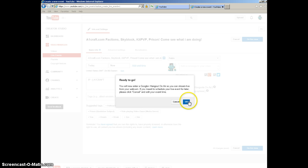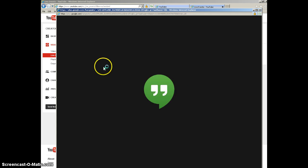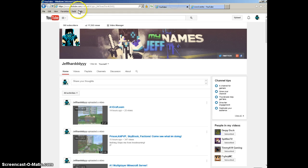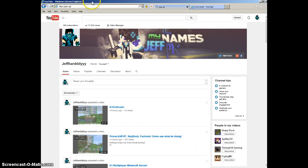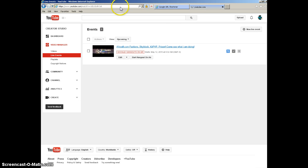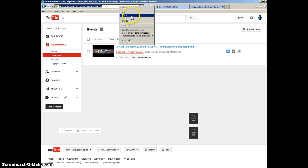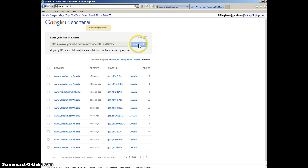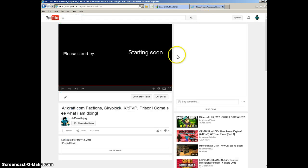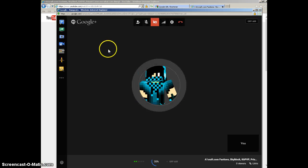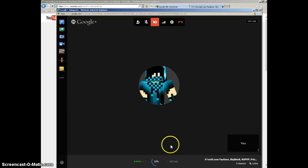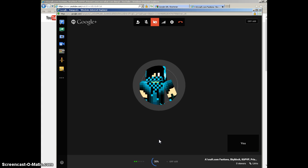Then you press OK and wait for it to load. What I do is go to the Google site that shortens URLs. You come here for servers, shorten the IP, copy it, and then come here when you're ready. Wait for it to load. This is how it always looks.